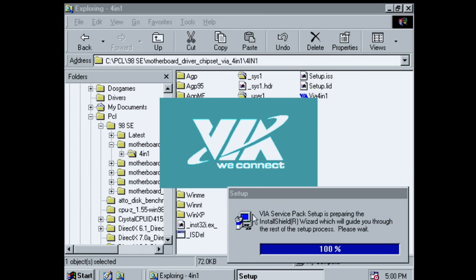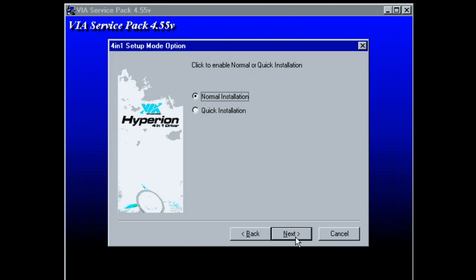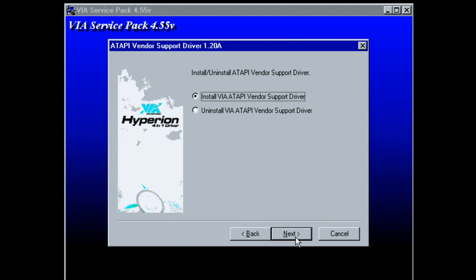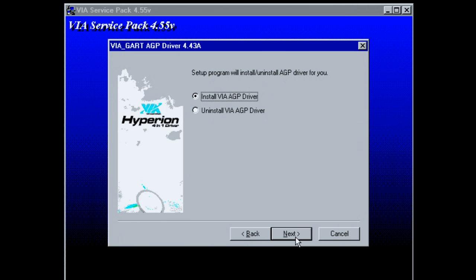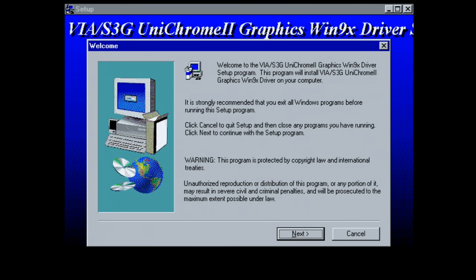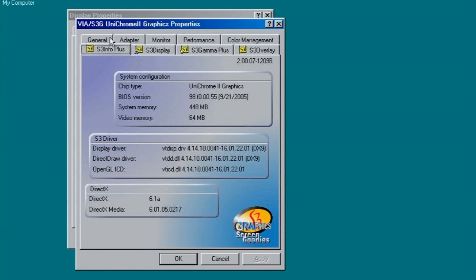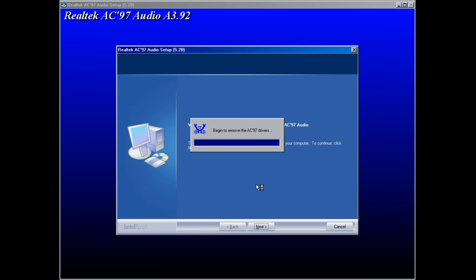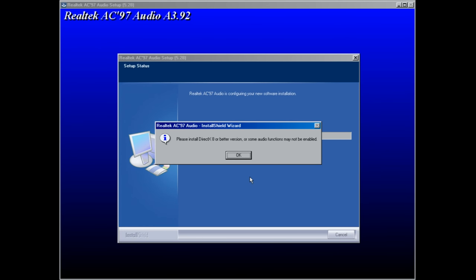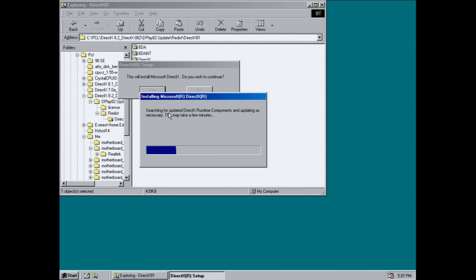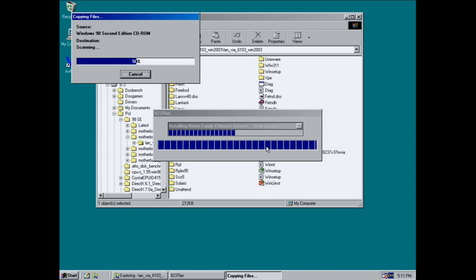But anyway, Windows 98 was installed. I then installed the drivers. So I got the chipset drivers from the Gigabyte website. Those are the Via 4-in-1 version 4.55. All the default options, restarting the machine, and that worked fine. Next up, I installed the graphics drivers. And after that, we have the Realtek Audio Drivers 3.92, also from the Gigabyte website. Now, the graphics drivers on the Gigabyte website are indeed the latest versions. They match with what's on the Via website. And finally, I installed DirectX 8.2 and also the Via Ethernet driver 6103, just to make sure that the Ethernet controller works.